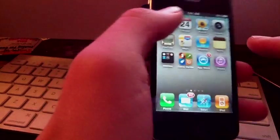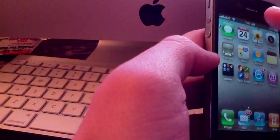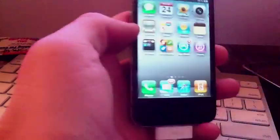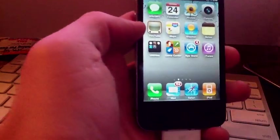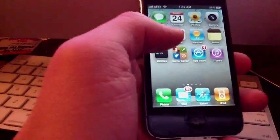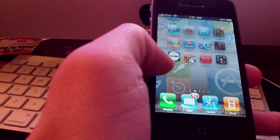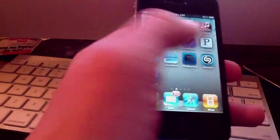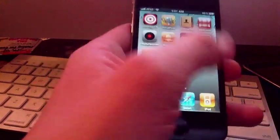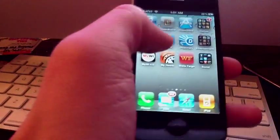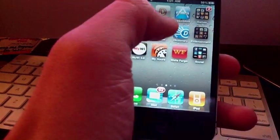After that you want to go ahead and do a respring. You want to respring your device, and after that you'll get this application, the Dream Store.